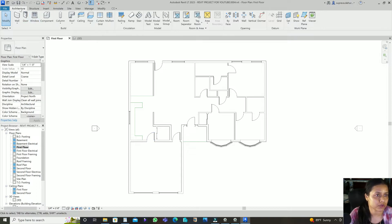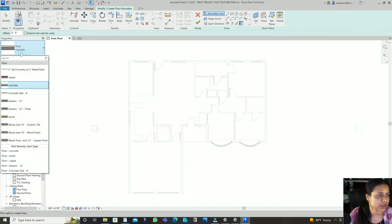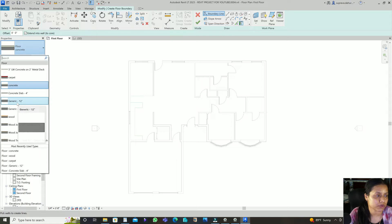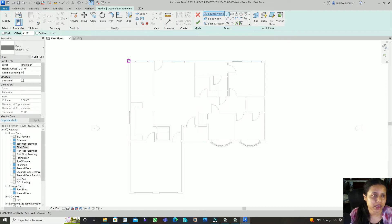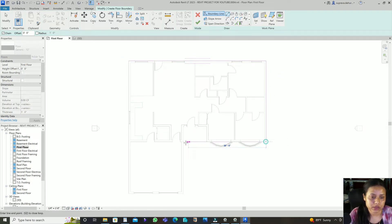To add a basic floor, go to Architecture, then Floor Architectural, then a simple basic floor. If you want to add the generic basic floor, just click on Generic 12 inch and select the lines or pick the walls or lines to define the floor boundary.